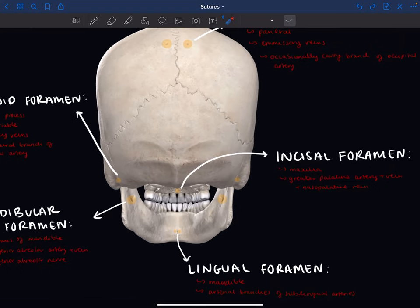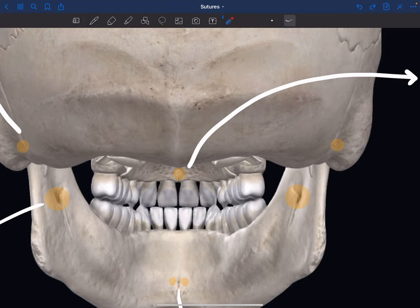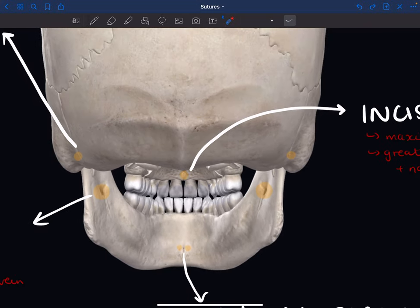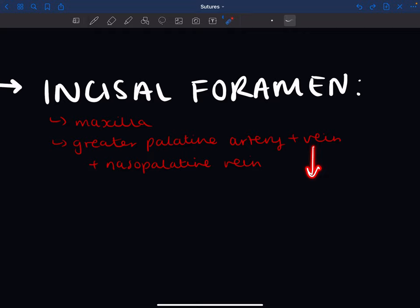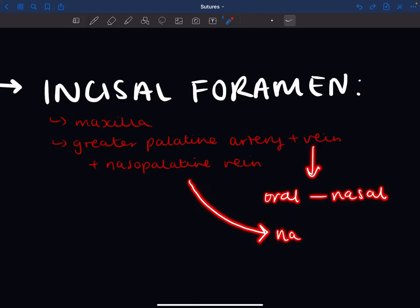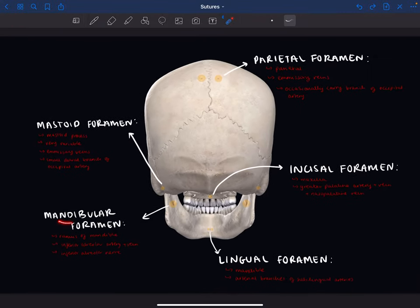Next we have the incisive foramen, also called the anterior palatine foramen. It transmits the greater palatine artery and vein from the oral to the nasal cavity. It also carries the nasal palatine vein in the opposite direction — so the greater palatine artery and vein travel oral to nasal, while the nasal palatine vein goes nasal to oral.